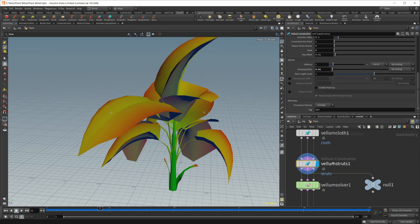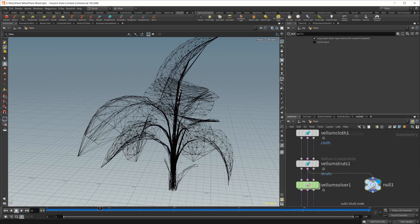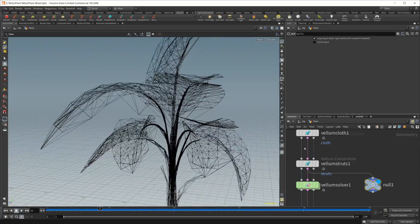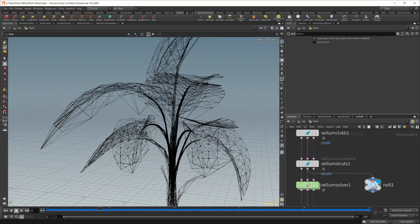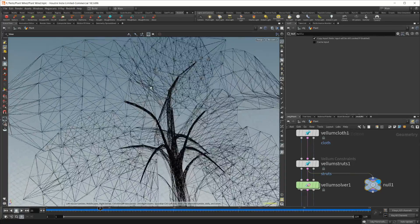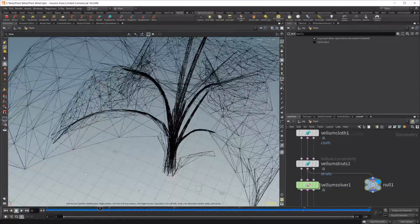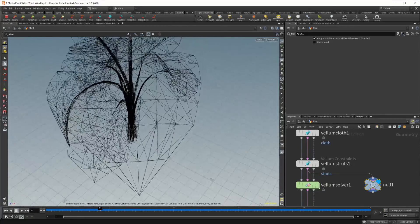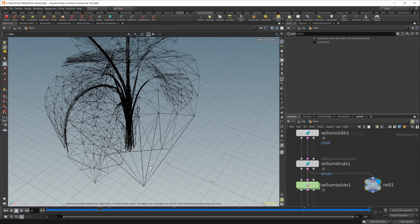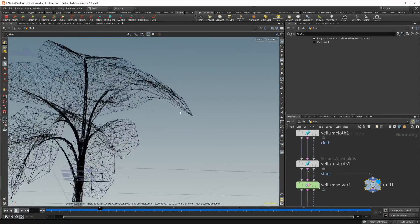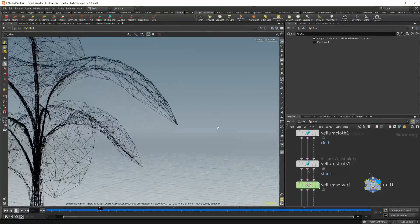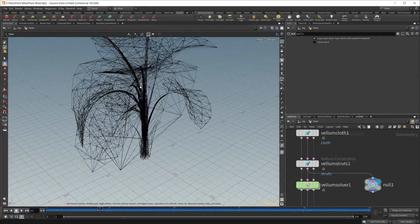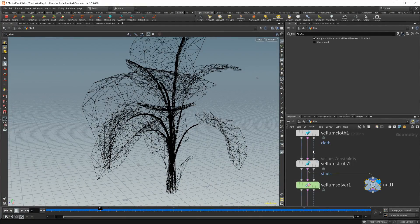And if you want to take a look at what's going on, you can pipe out the middle constraints to a null. And you can see where your struts are lining up. You can see them going in between the points. All these lines going between the different points is where each one of the constraints is going to give it some rigidity.